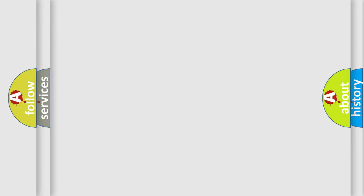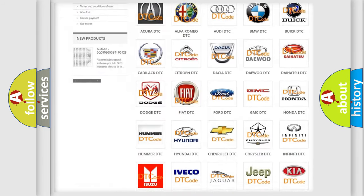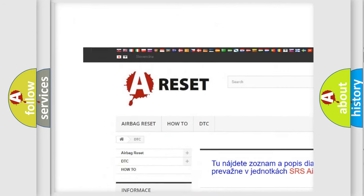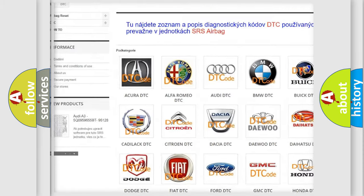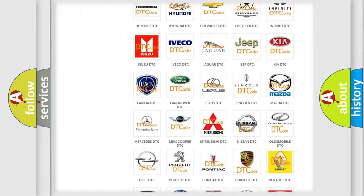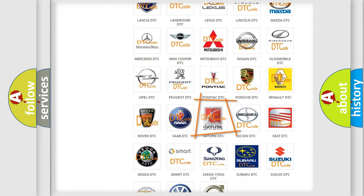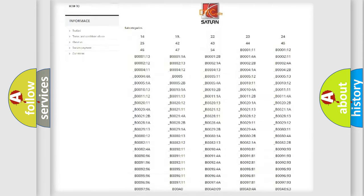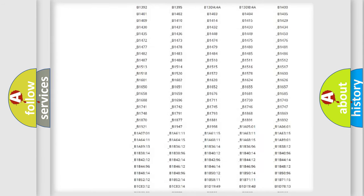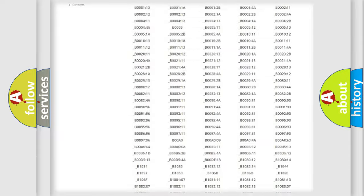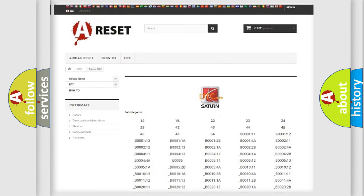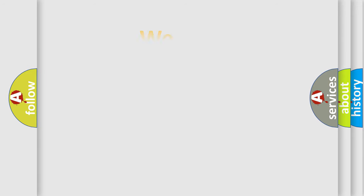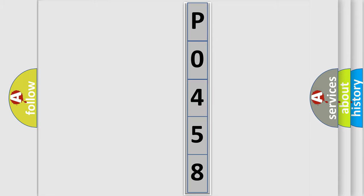Our website airbagreset.sk produces useful videos for you. You do not have to go through the OBD2 protocol anymore to know how to troubleshoot any car breakdown. You will find all the diagnostic codes that can be diagnosed in Saturn vehicles, and many other useful things.